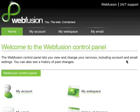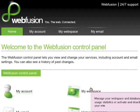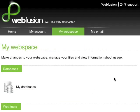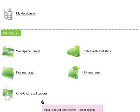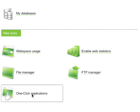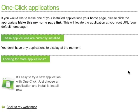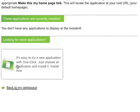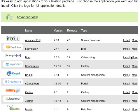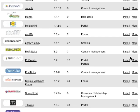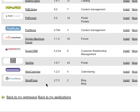The first thing you'll want to do is log into your hosting control panel and select MyWebSpace. From here, you'll scroll down to WebTools and select One-Click Applications. Simply click Install an Application and you'll be presented with a list of applications you can install on your web space. Scroll down until you get to WordPress and simply click Install.